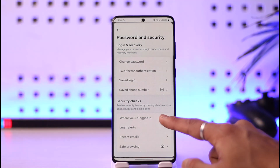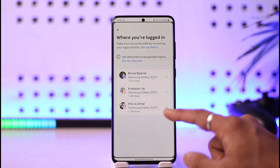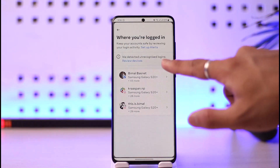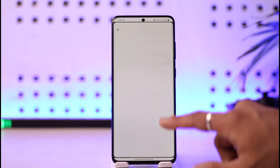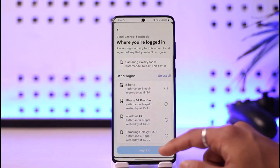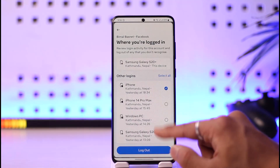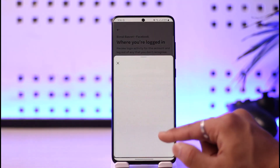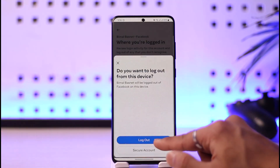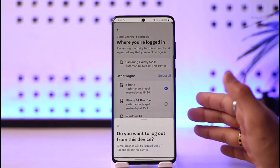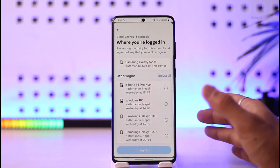When you tap on 'Where you're logged in,' it'll show you a list of all the devices where your Facebook account is logged in. You can select the account you wish to check, then tap on Logout. You can also select multiple devices and log out of all of them at once.